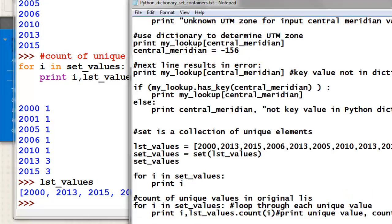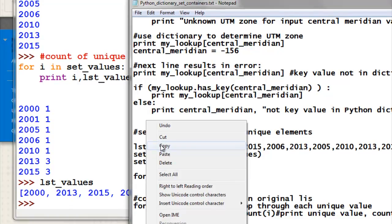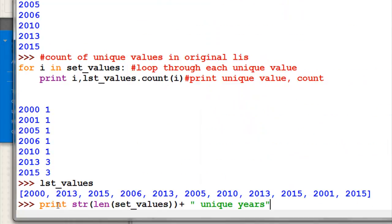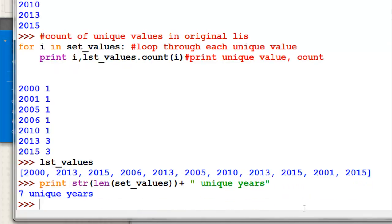We can also execute a command to get the length of our set, convert that to a string, and it tells us how many different unique values we have. There are seven different unique years: 2000, 2001, 2005, 2006, 2010, 2013, and 2015. If you go to the Blackboard website, there's a quiz question for you that will lead you to the next video session.